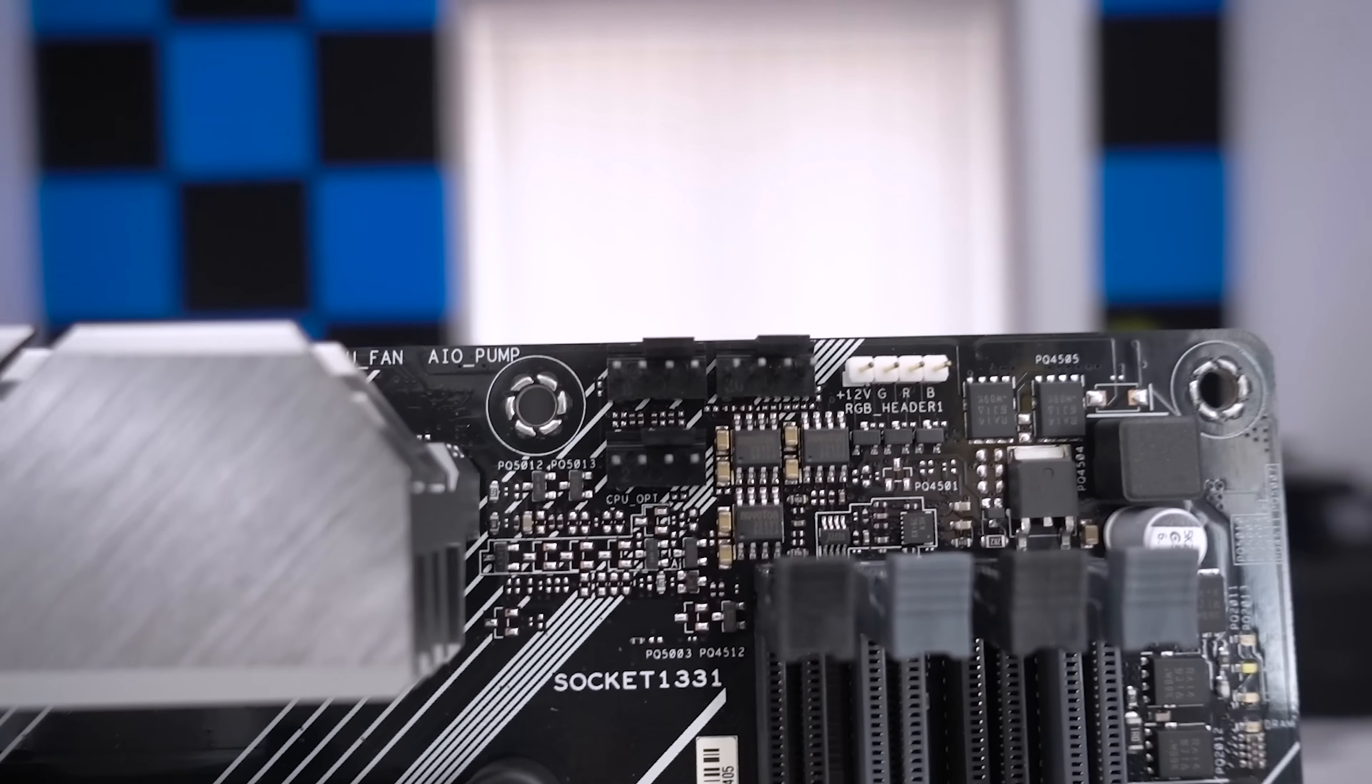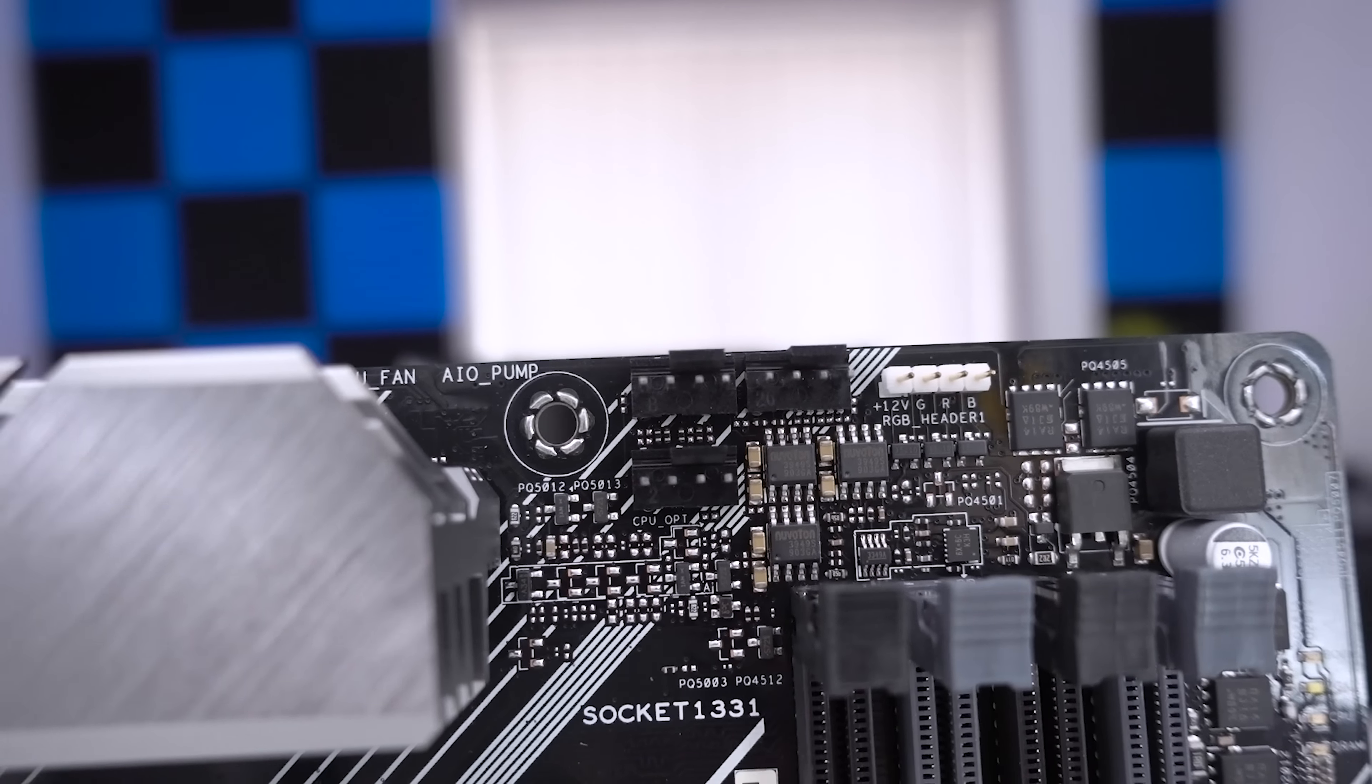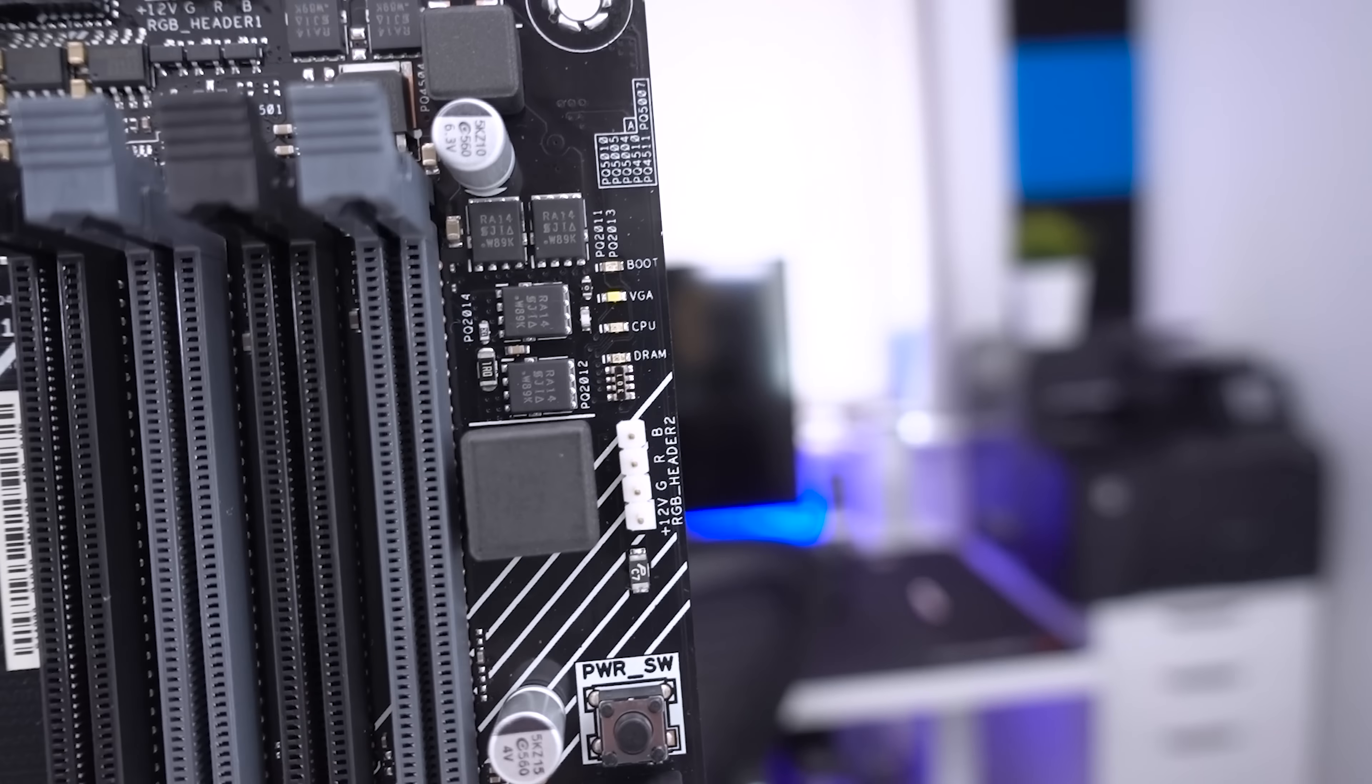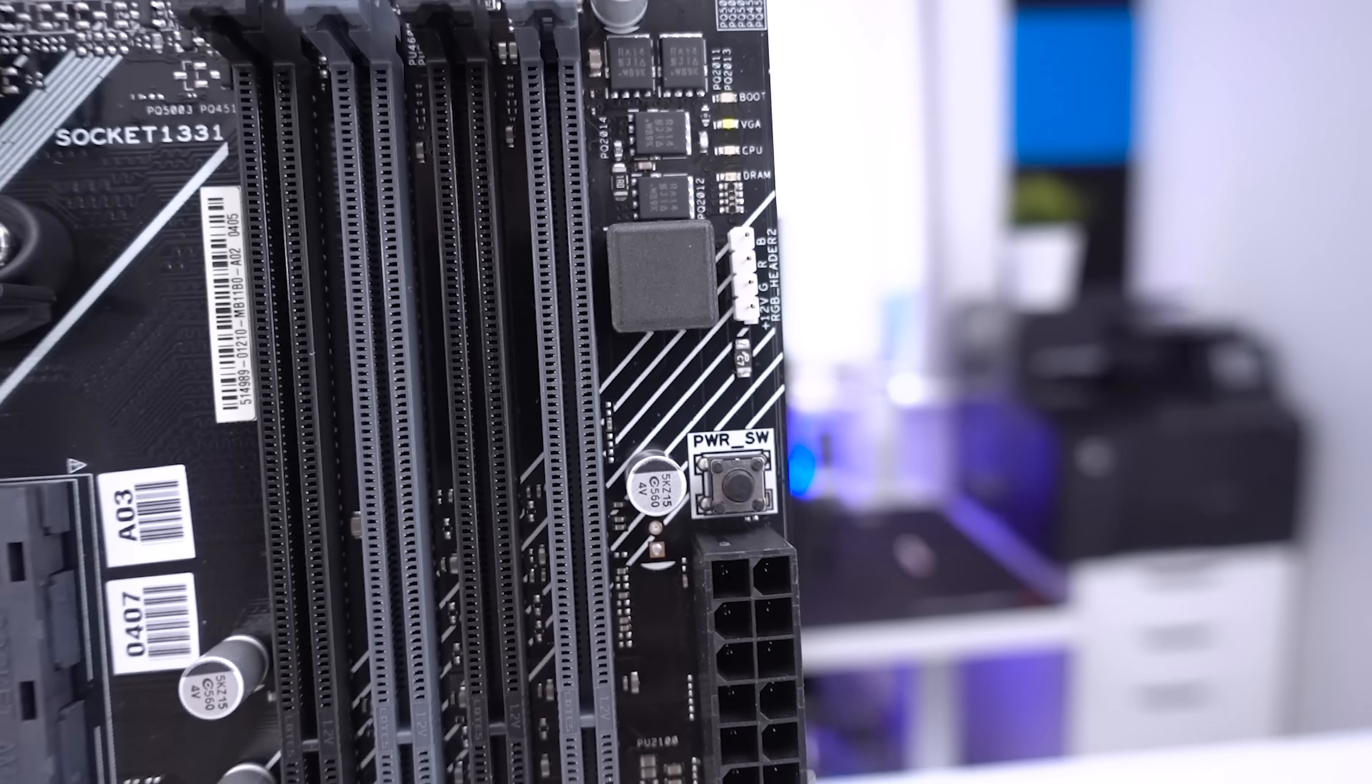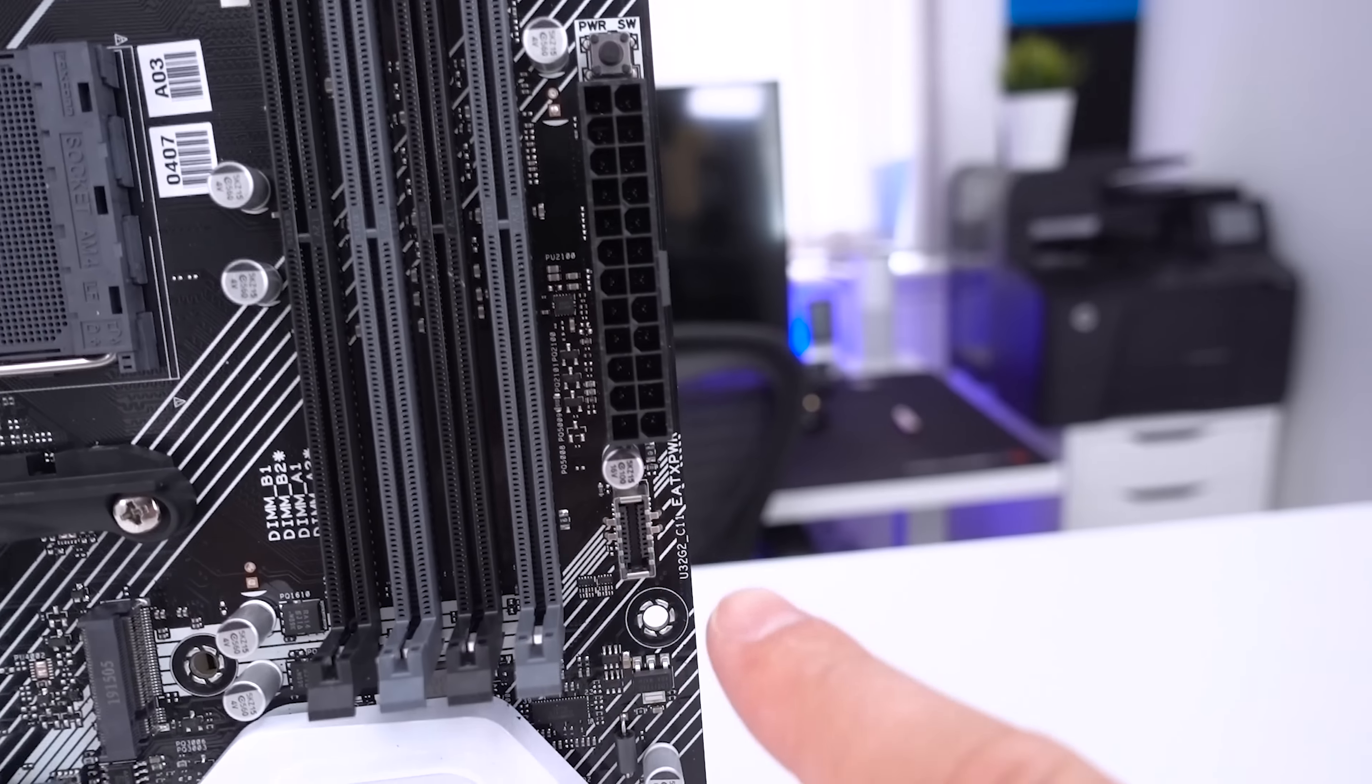At the top of the board you can see that we've got various fan connectors for your CPU fan, CPU optional and also an AIO or pump. Moving on from there we have an RGB 4 pin connector and then as we move down you can see that we have another RGB 4 pin connector. There is a power switch on here for those who want to do troubleshooting or maybe you've got it on a test bench.